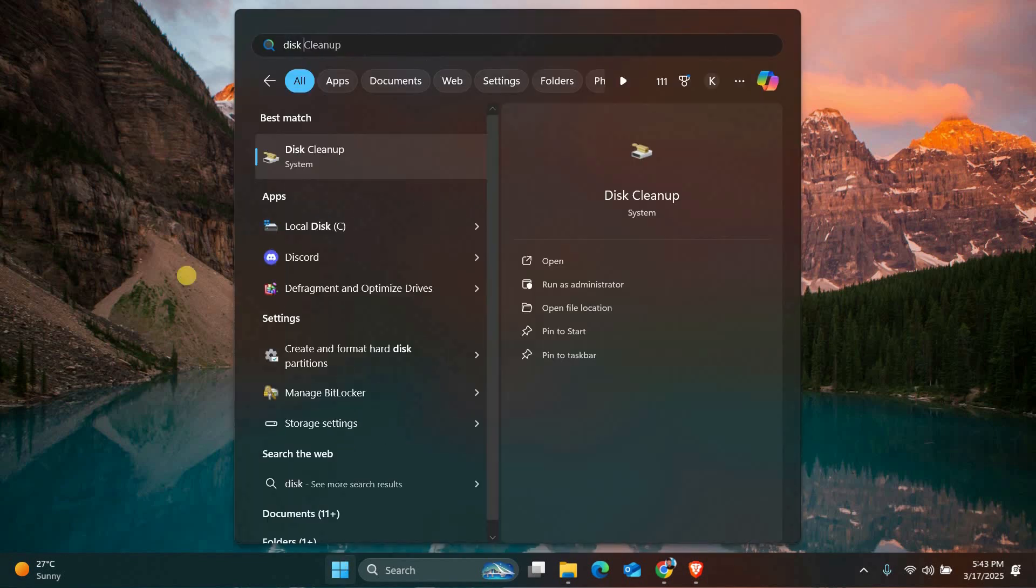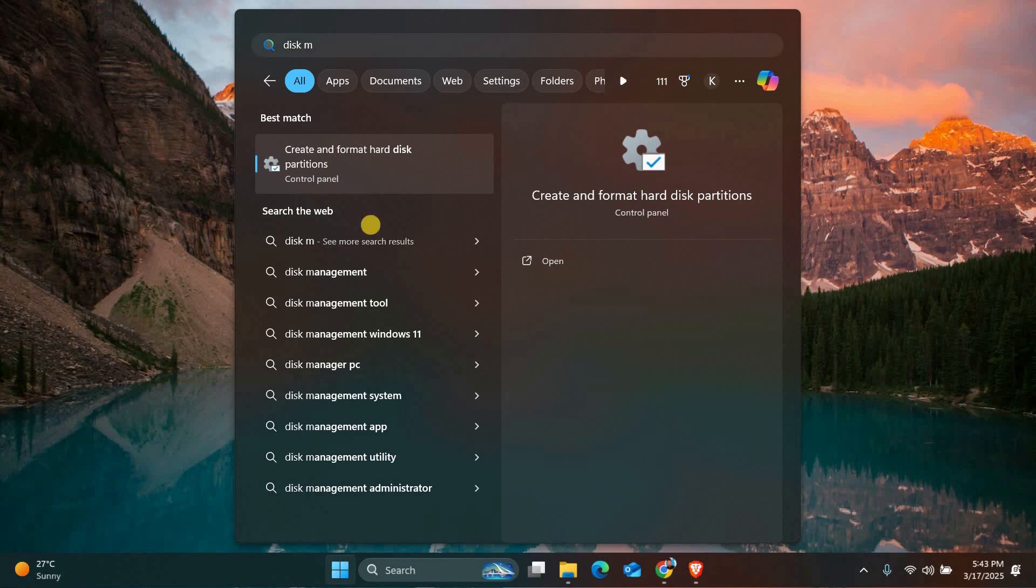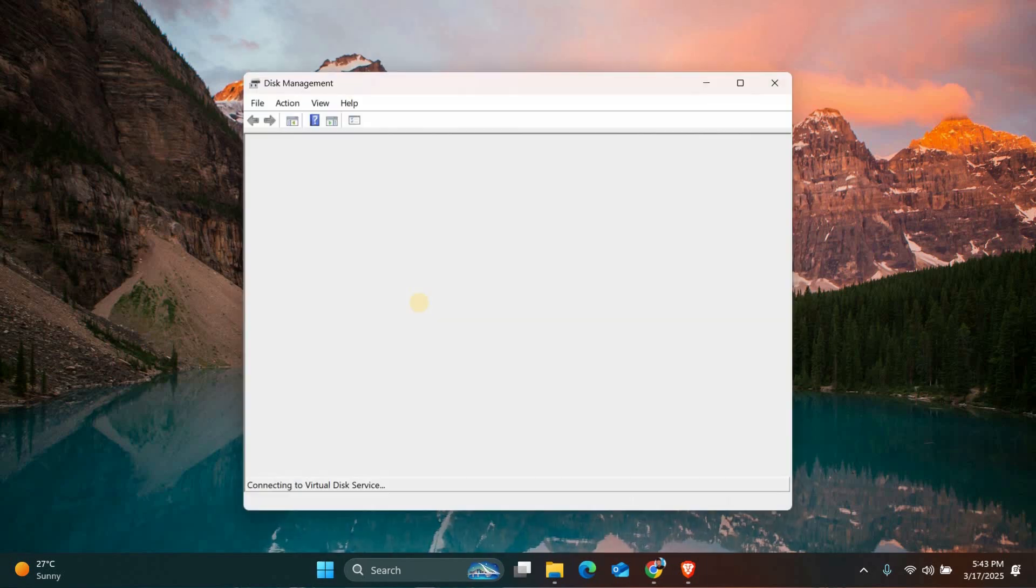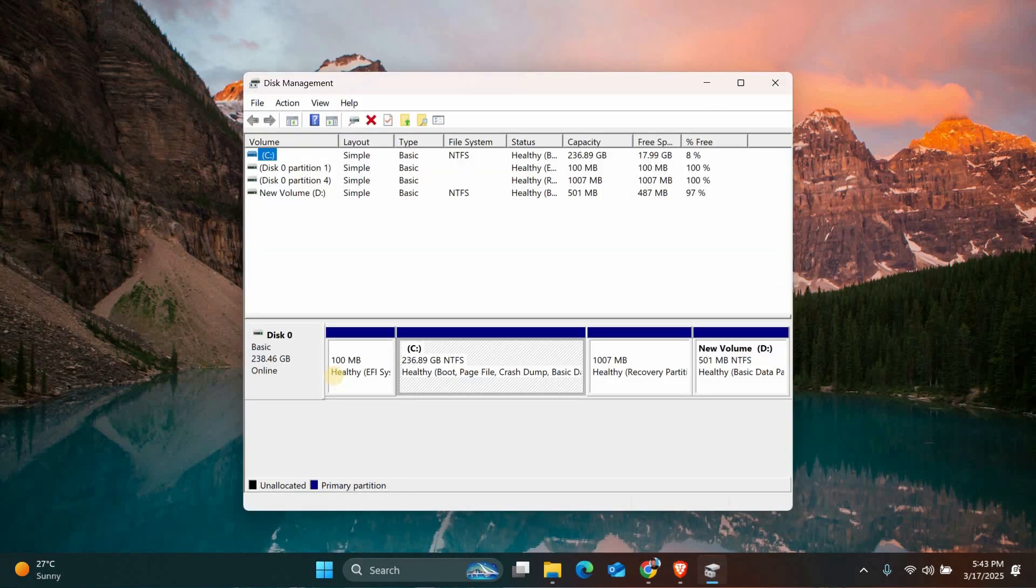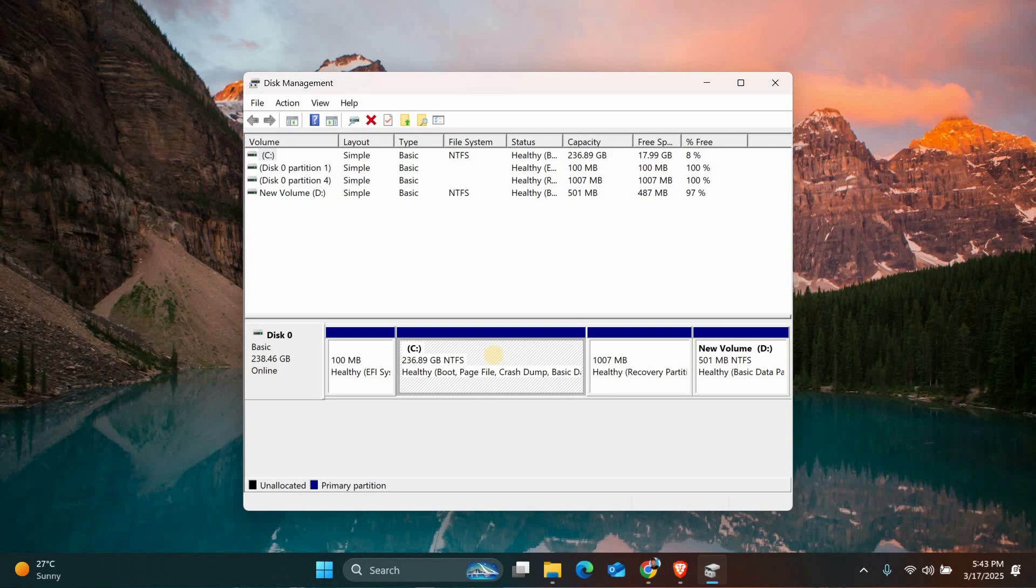First, open the Start menu and search for Disk Management. Click on Create and Format Hard Disk Partitions. In Disk Management, locate the EFI system partition. It is usually labeled as EFI and formatted with FAT32. If there is no unallocated space next to it, you will need to shrink another partition to create free space.